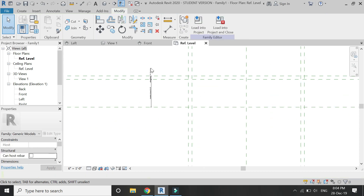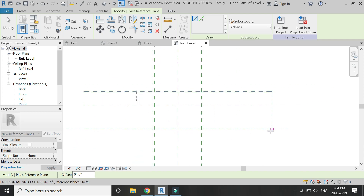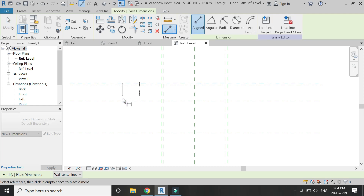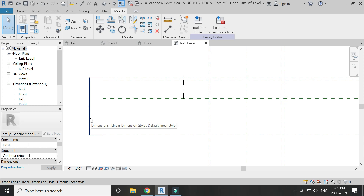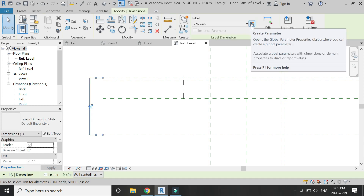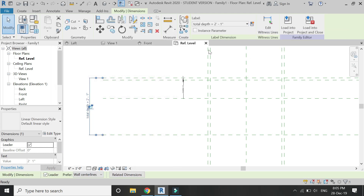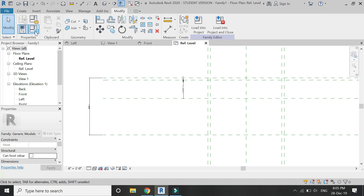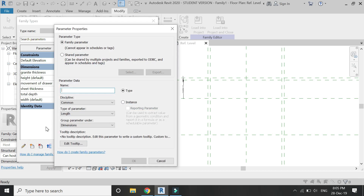Assign a new parameter to this dimension as the 'movement of the drawer'. This reference plane will help us in moving — that is, the opening and closing of the drawers — which we are going to design in the next part of this tutorial series. Now place a new reference plane and create a new parameter for this dimension called 'total depth'.